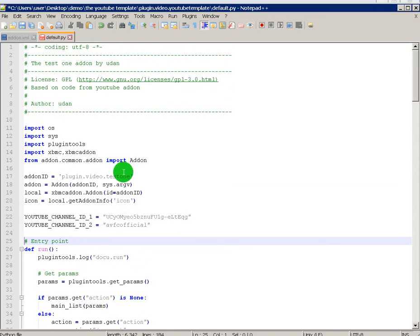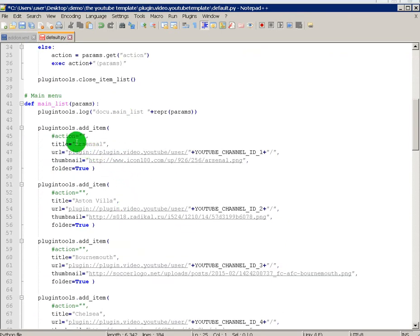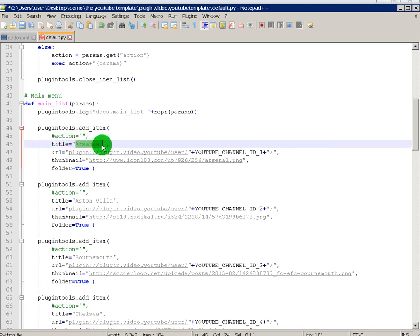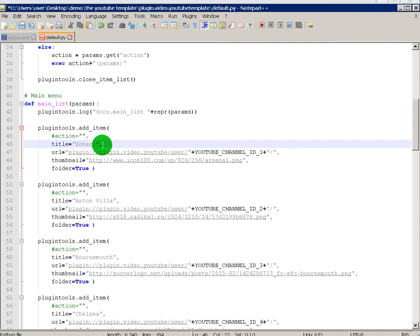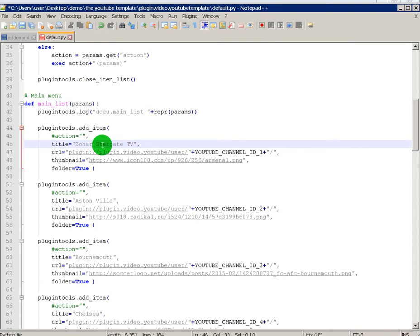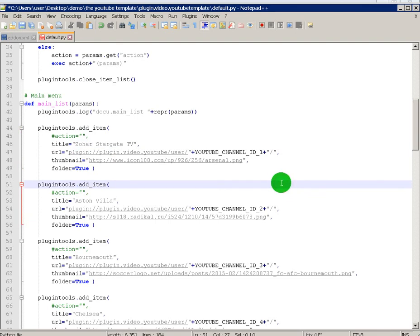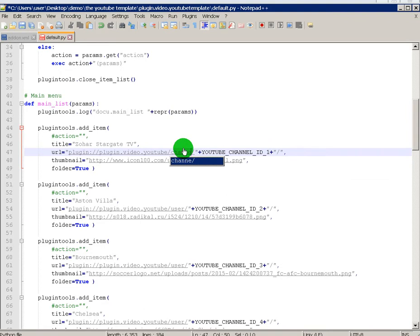So you go down and you gotta name it now. So the title was Zoar Stargate TV. So whenever it says title, you wanna change it to whatever you wanna name it. And see where there it says user, cause it's a channel, you gotta change user to channel.